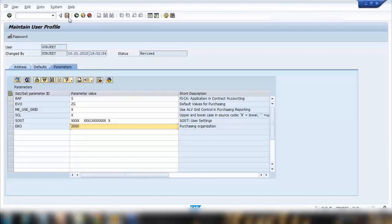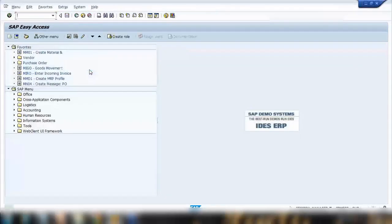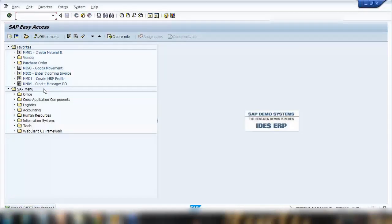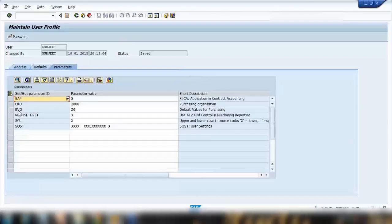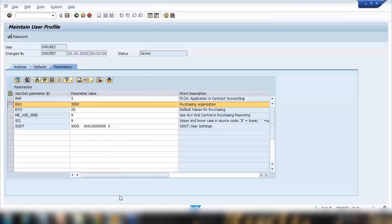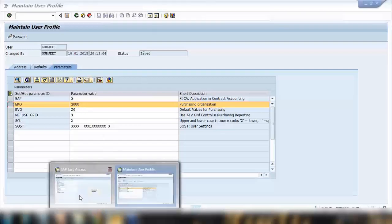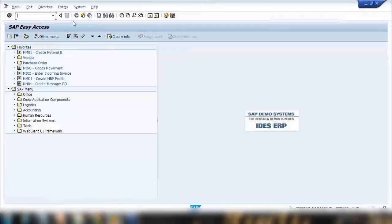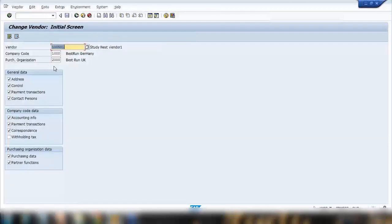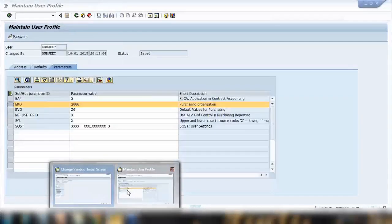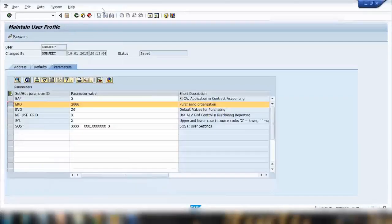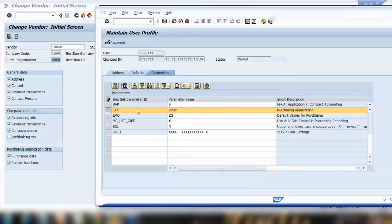So if I save it, that means whatever transaction I open here where system is using any purchase organization, this will be my default value. I'll show you. For example, if I go to where we create a new vendor or open an existing vendor, XK02 - can you see here 2000? This is 2000. Where is this 2000 coming from? From here.